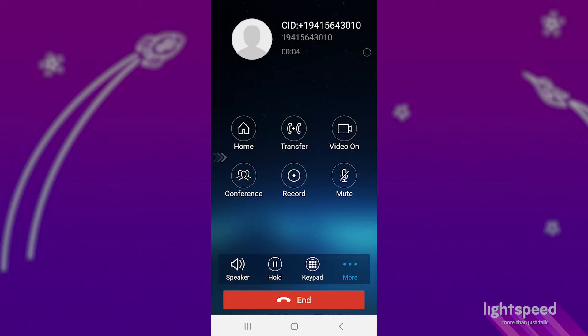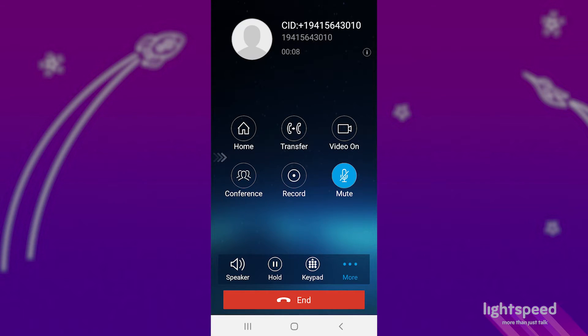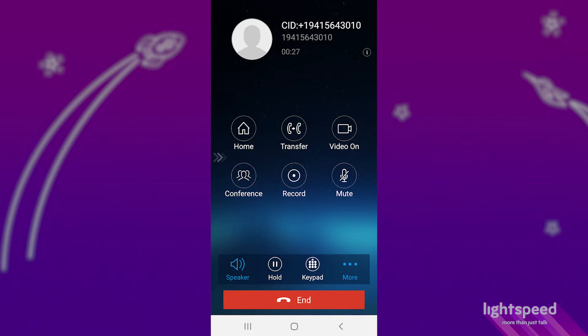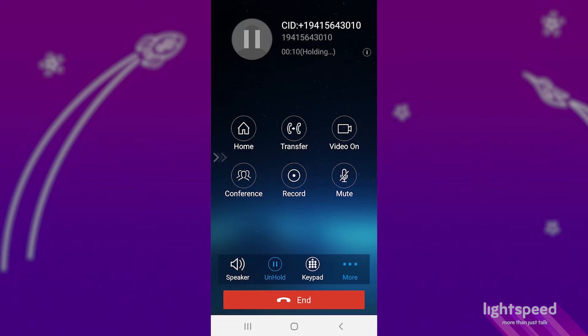Mute will disable your voice from being heard on the call. You'll still be able to hear them, but they can't hear you. Speaker turns your speaker on and can be turned off by pressing it again. Hold places the other party on hold, where they'll hear hold music, and you won't hear them.